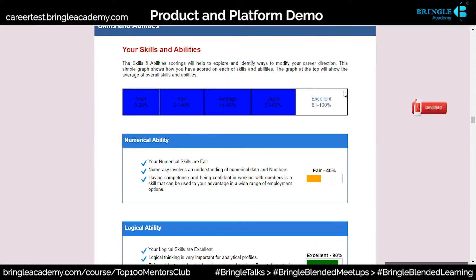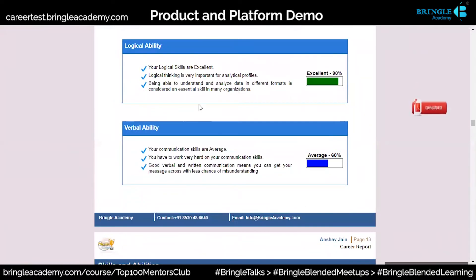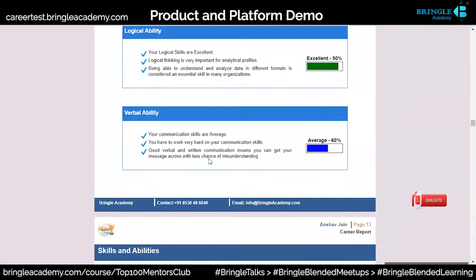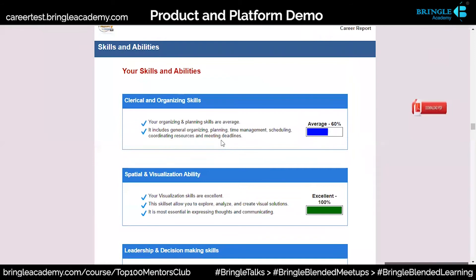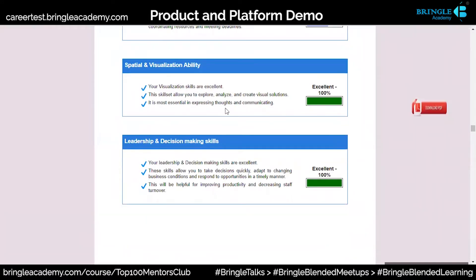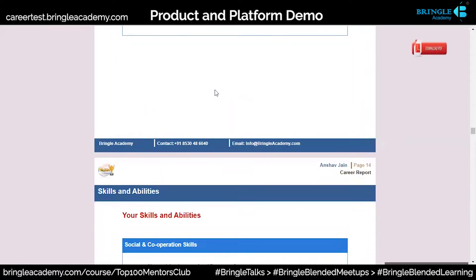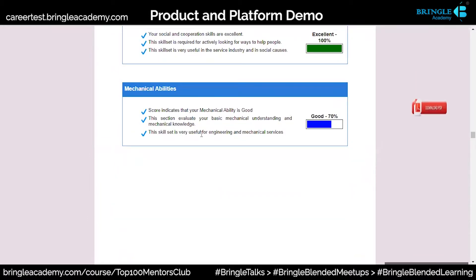My skills and abilities section shows what I'm excellent in — numerical ability, logical ability, verbal ability. These are important aspects to help decide your career options. Then clerical and organizing skills, spatial and visualization ability, leadership and decision-making skills, social and cooperation skills, and mechanical abilities.